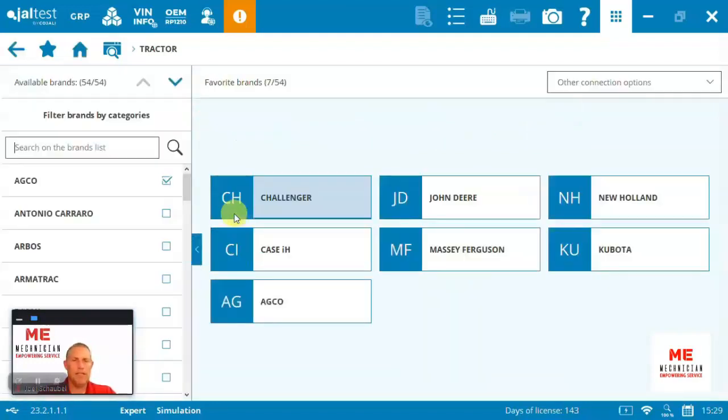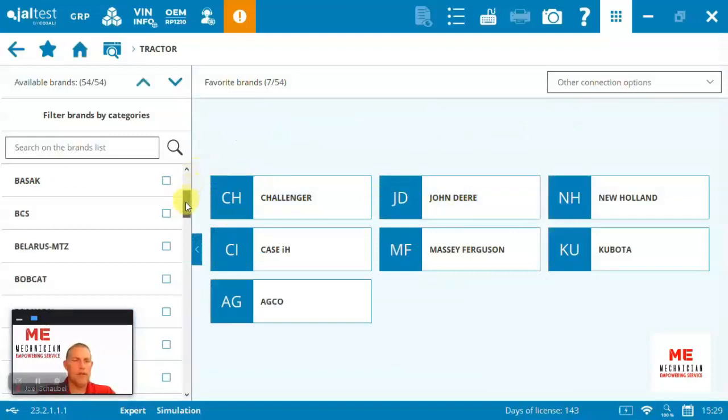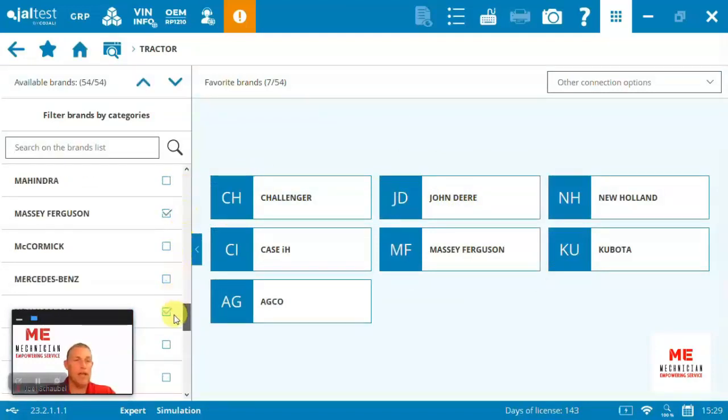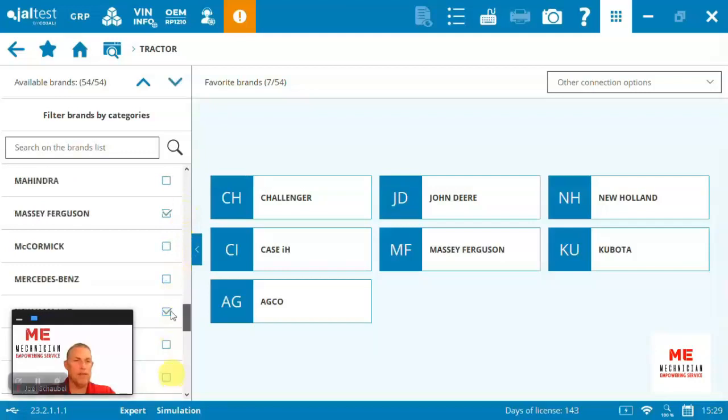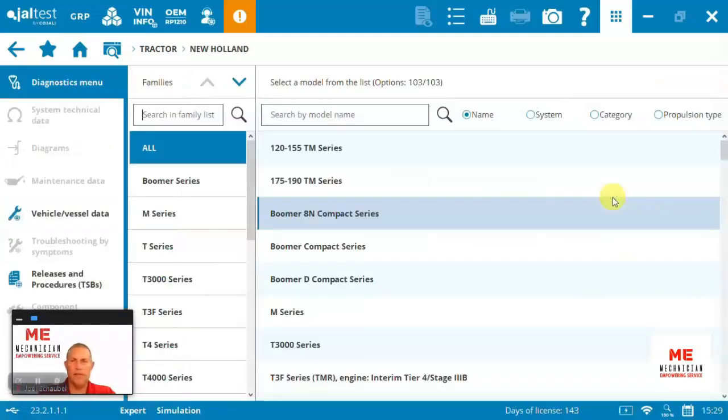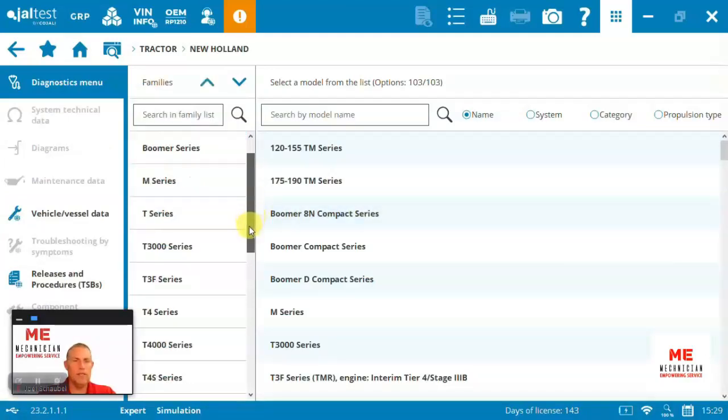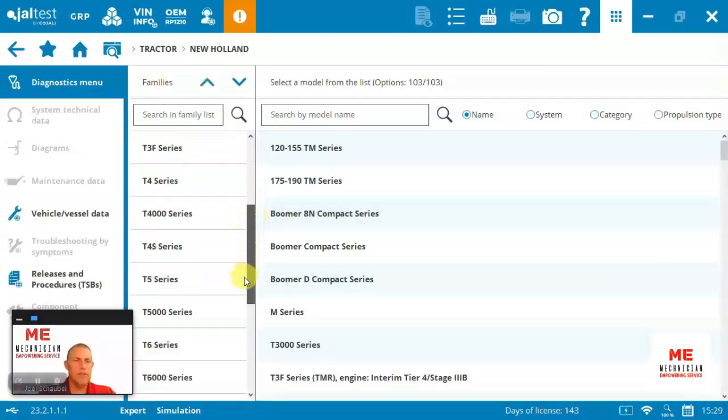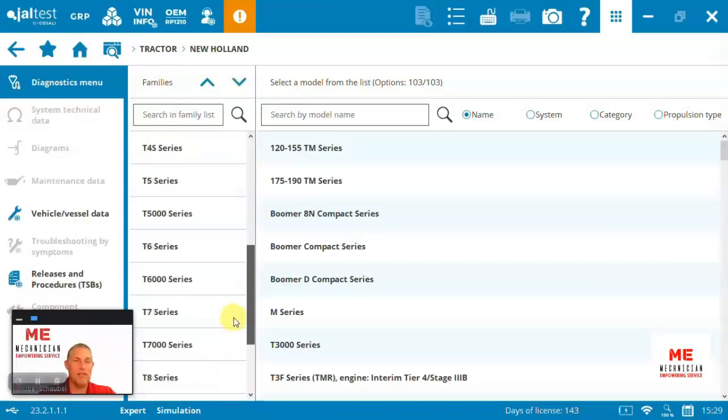First, let's come in here and we have a look at the different models that are covered here under the agricultural license. We've got piles of different coverage, but specifically here we're looking for New Holland, which I've already got in my favorites. Under New Holland, you can see we've got quite a few different series. Lots of coverage here on New Holland tractors.